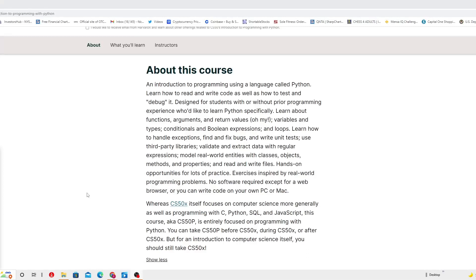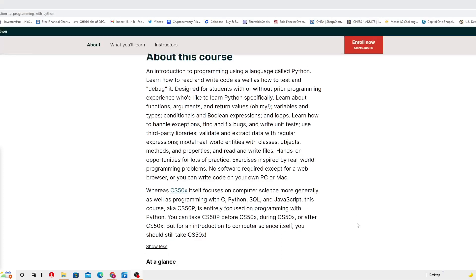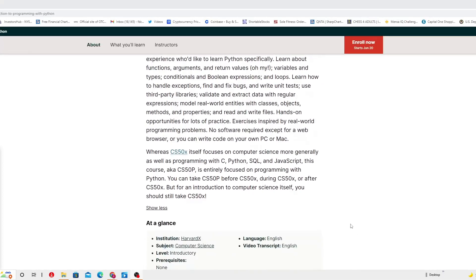Moving forward, hands on opportunity for lots of practice exercises inspired by real world programming problems. No software required except for a web browser or you can write code on your PC or Mac.